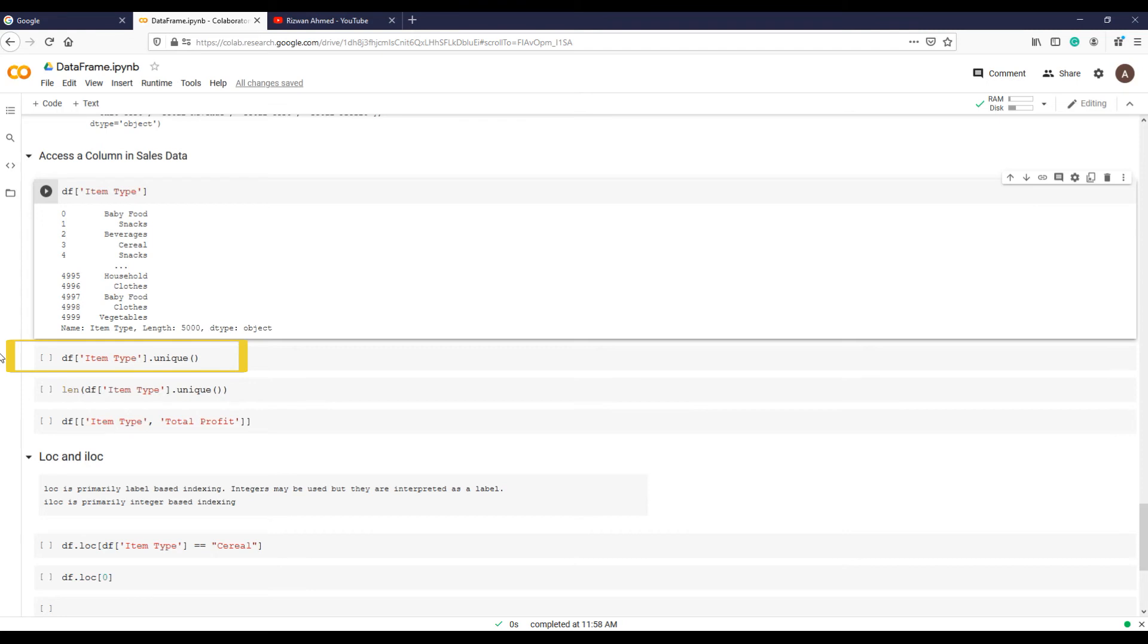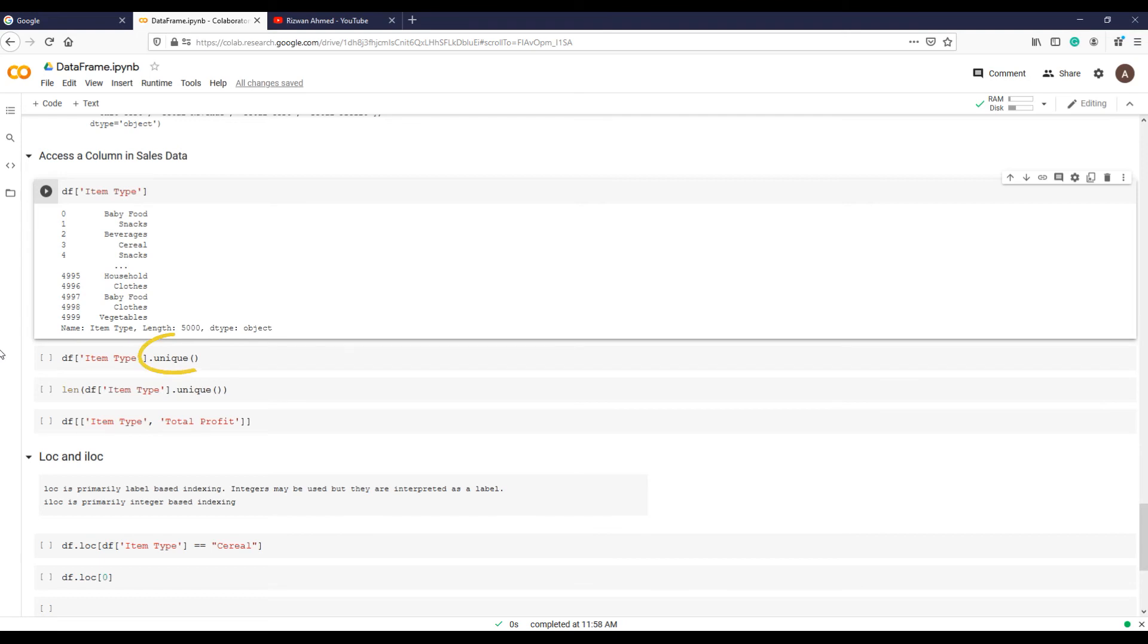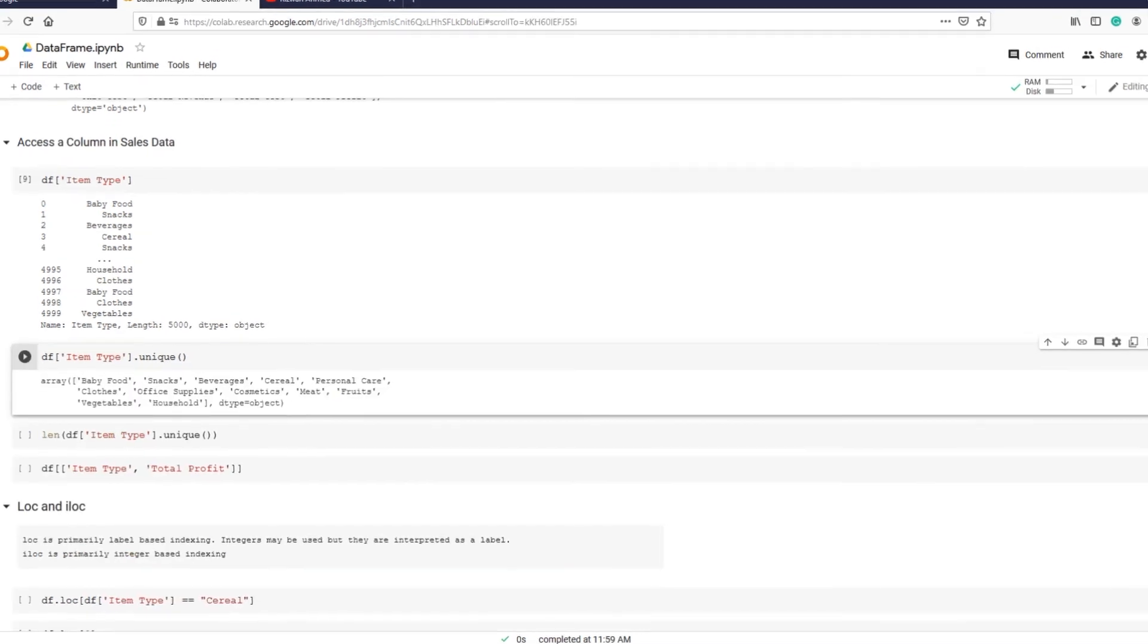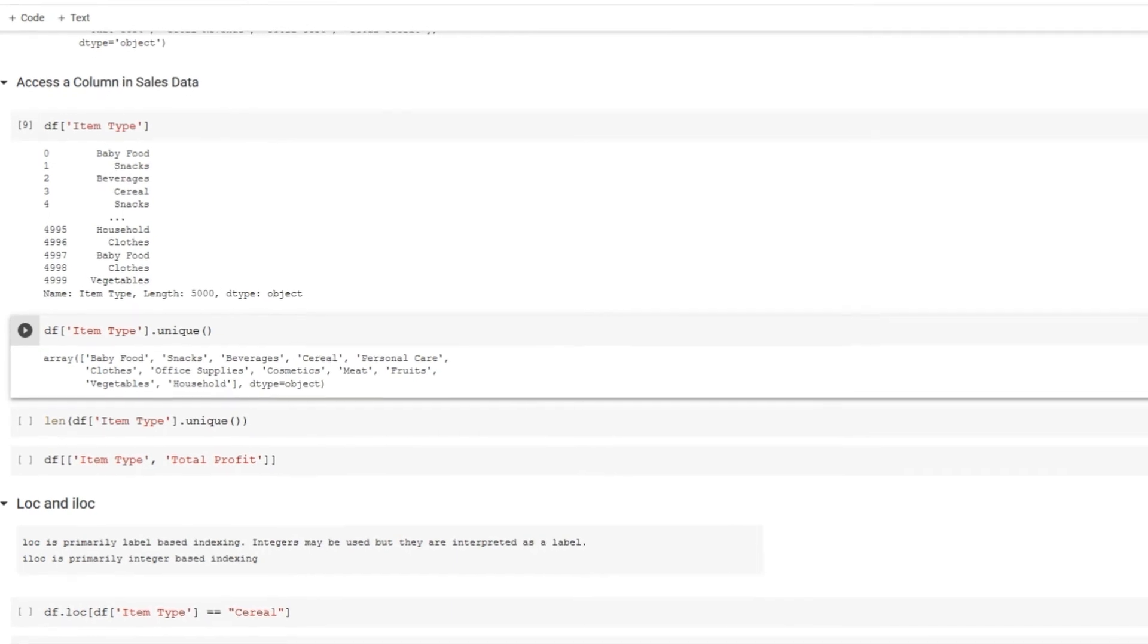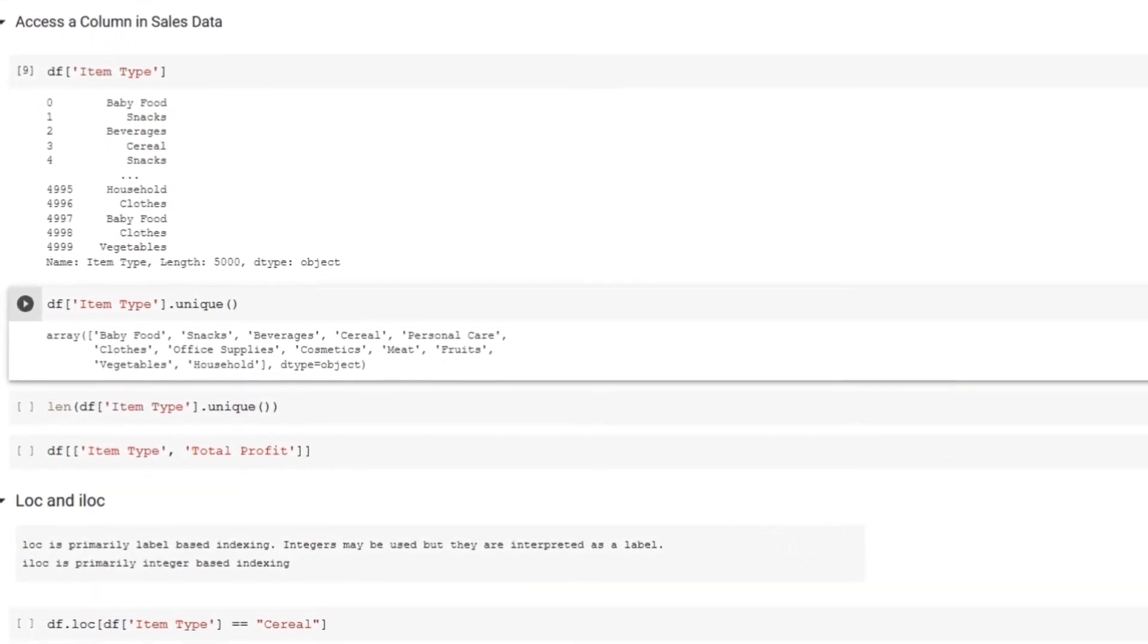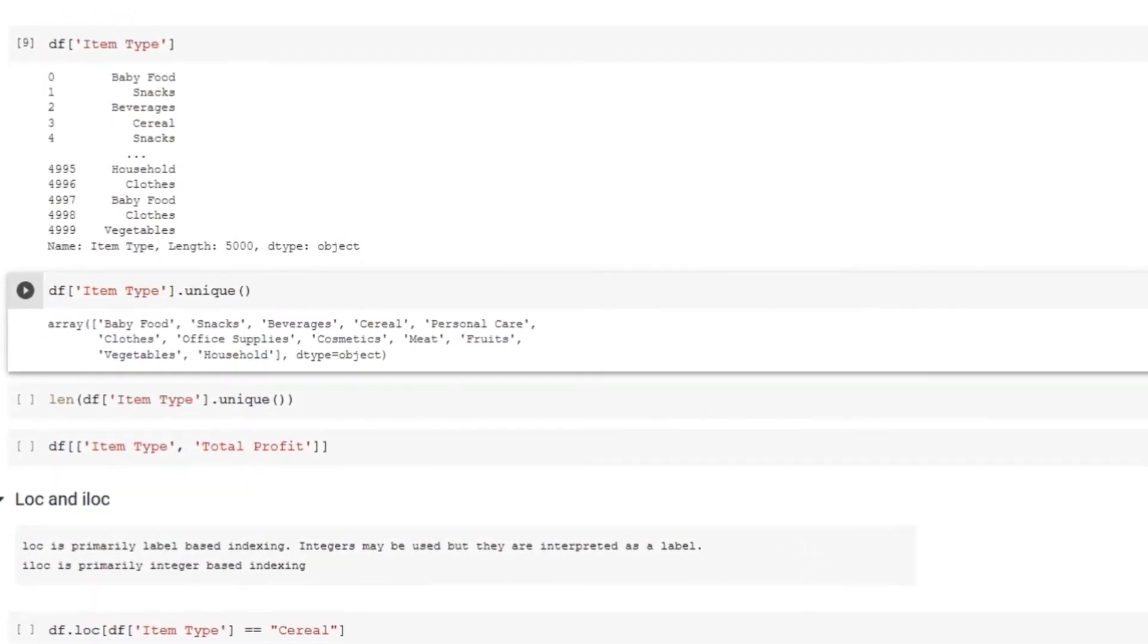Data frame name df, in brackets the column name that has all product names, which is in this case item_type. Please don't forget the quotes. And outside of brackets a dot and method unique. These are the names of products in the sales data.